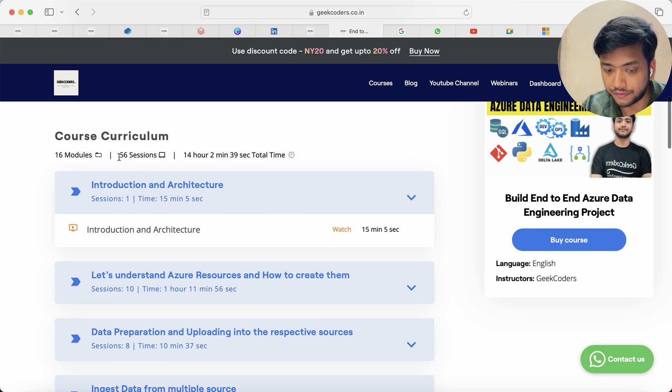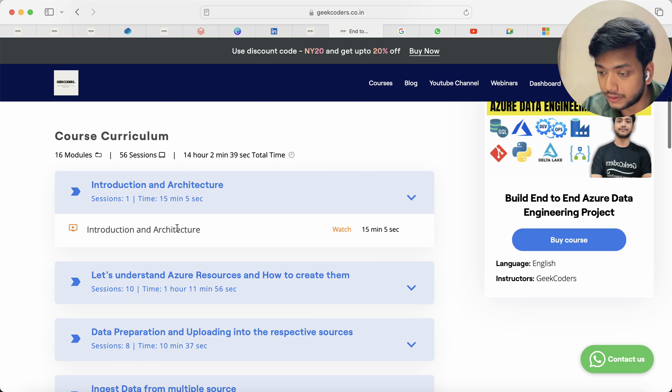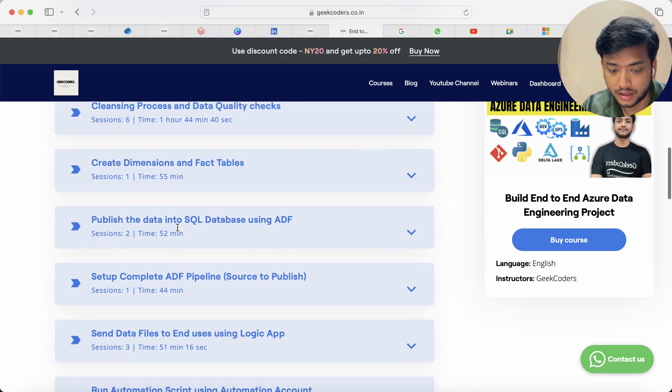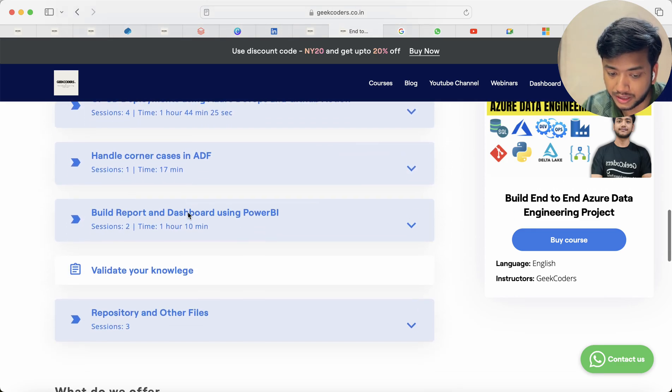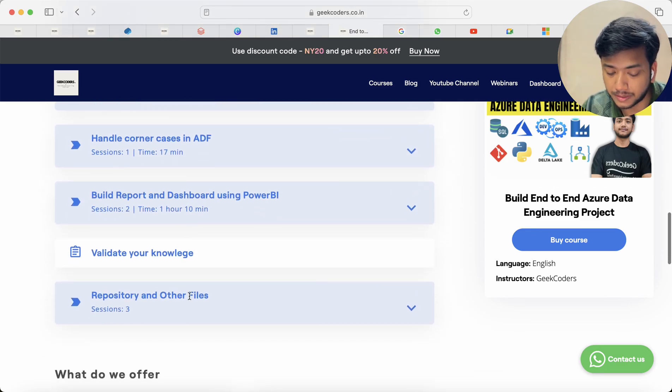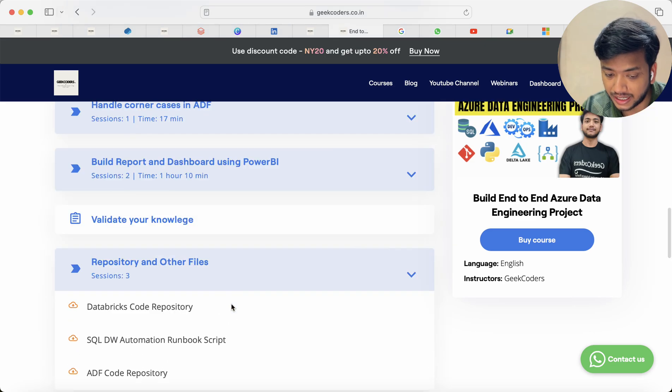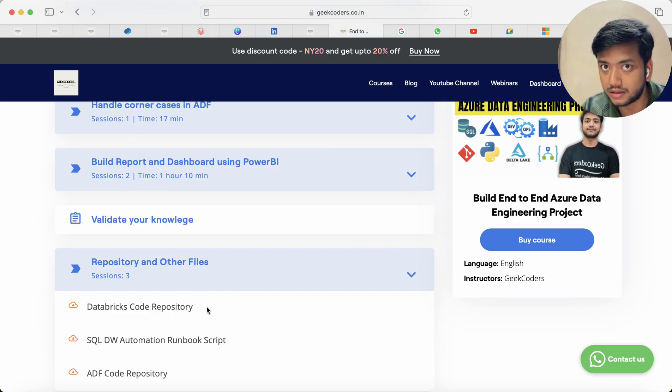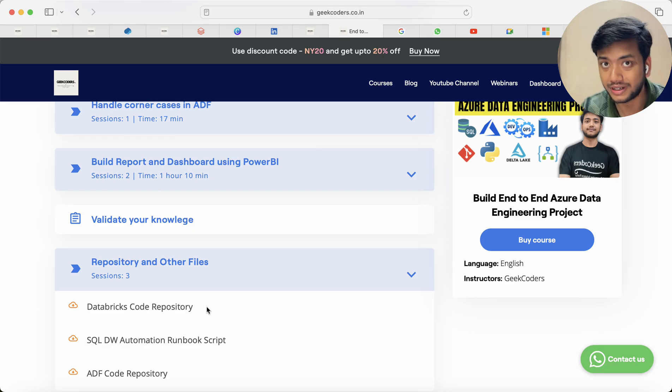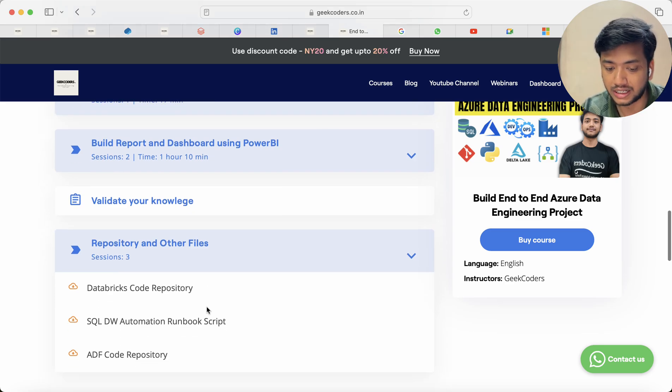The content, everything you can get from here, the course curriculum. There are 56 sessions, 16 modules, 14 hours of content. Dataset also you will be provided, repository at the end. So if you are someone who wants to understand the code or want to take the code, then they can download it from here.